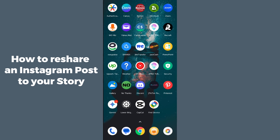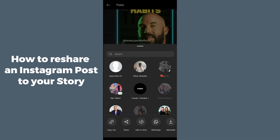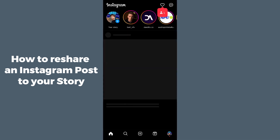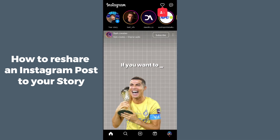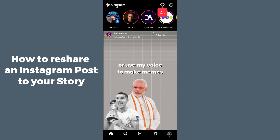Hello guys, welcome back. In today's video, I'm going to show you how to reshare an Instagram post to your story. It's pretty simple, let's get started. First of all, you have to open up the Instagram application on your mobile phone.